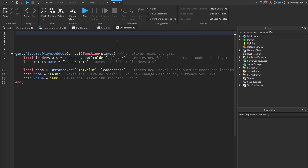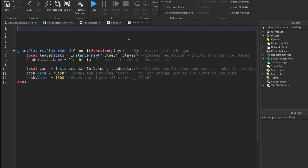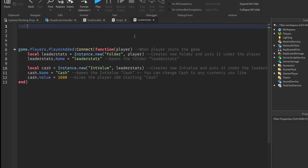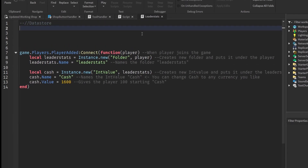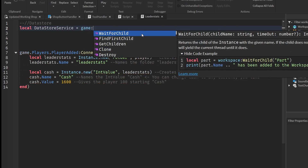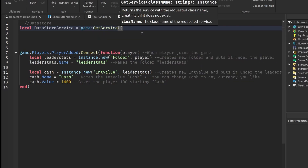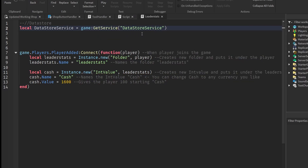Let's start off with some variables for the data store. This is going to be local DataStoreService — that equals game:GetService, and then DataStoreService.